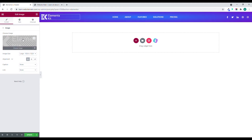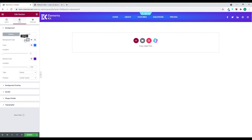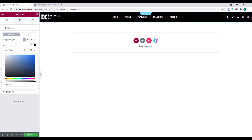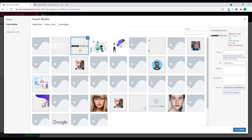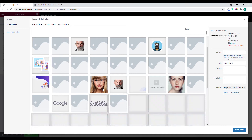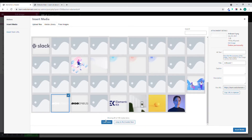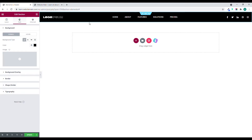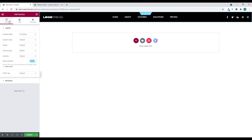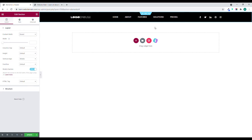We can also change the icon. I'll change the background to black, then change the logo to the white color version. Now I'll adjust the layout — right now it's full width, so I'll change it to Box so it's not full width. Let's click Update.